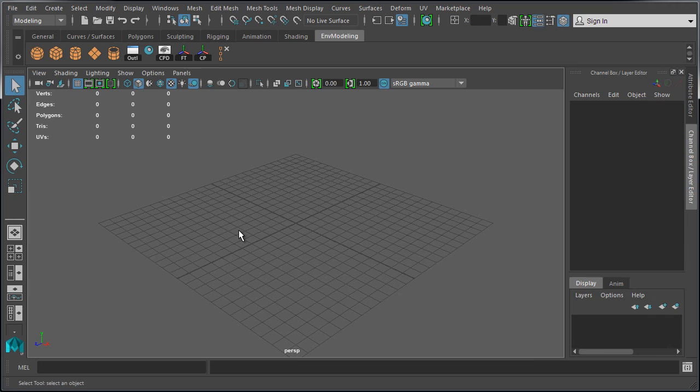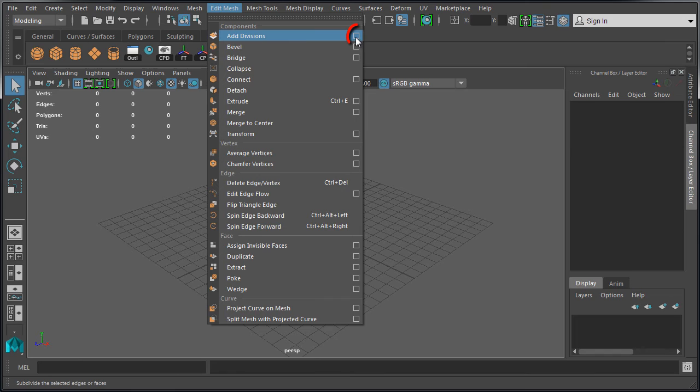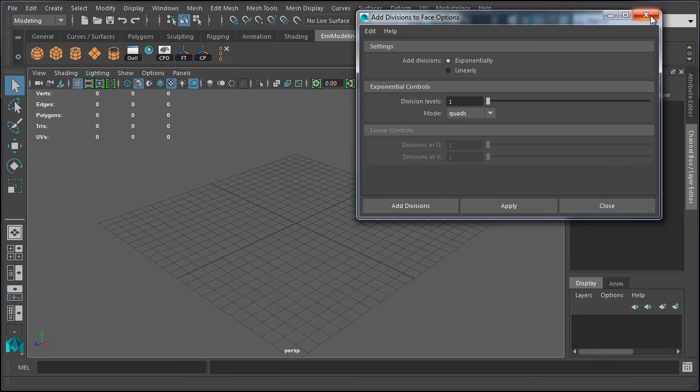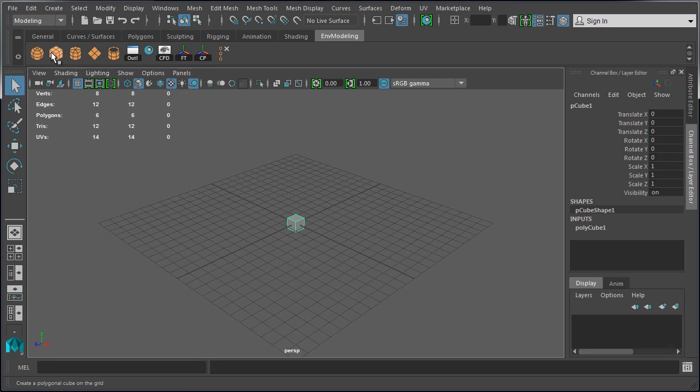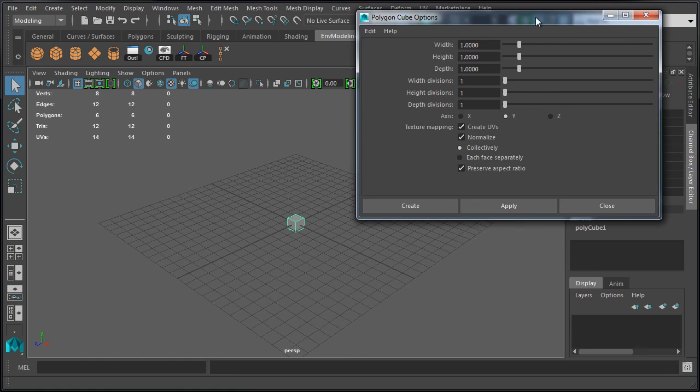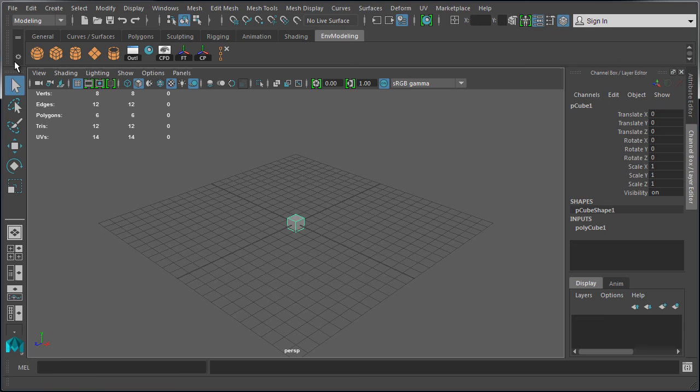And the last useful function is to be able to access the options menu for icons and functions that have an options menu. So for example on the edit mesh, anytime you see a square to the right of the tool function, this contains an options menu. And these polygons also contain an options menu. So once you have these on the shelf you can left click to create, or you can double click to open up the options menu. And this will work for any tool function on your shelf that contains an option menu.